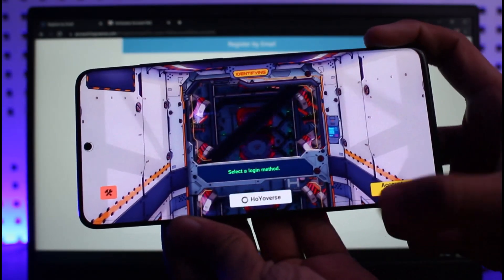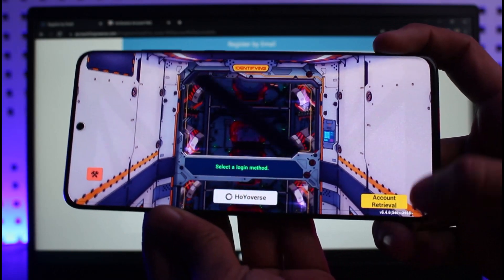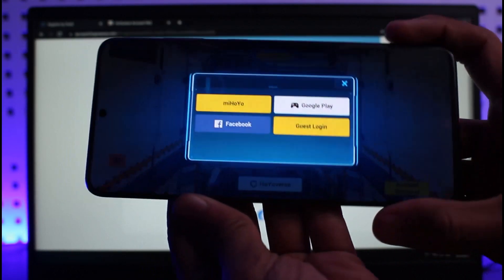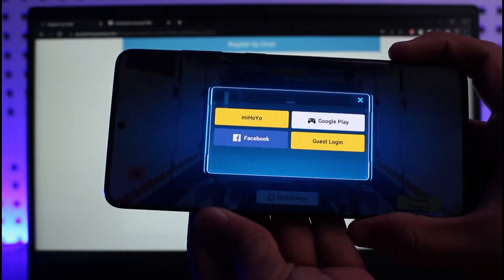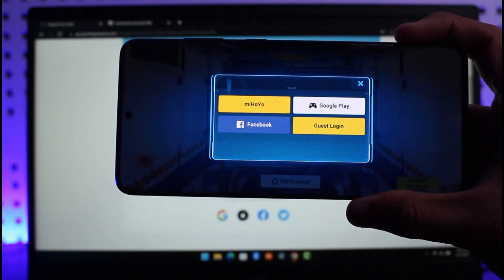If you look at the bottom right, you will find this little button that says Account Retrieval. All you have to do is tap on the Account Retrieval button, and you will see this type of interface.